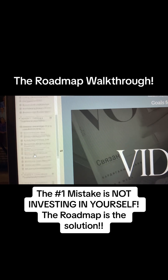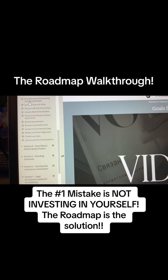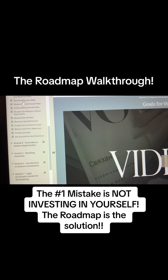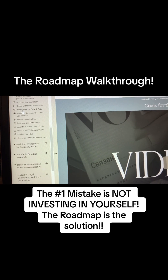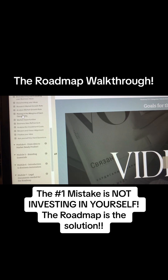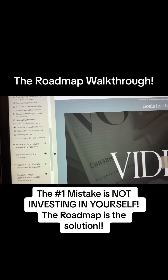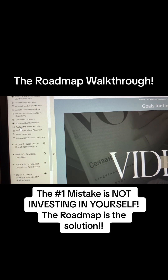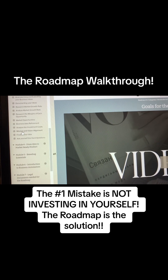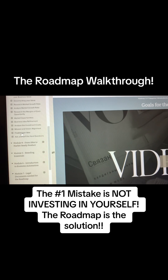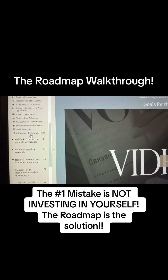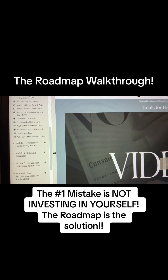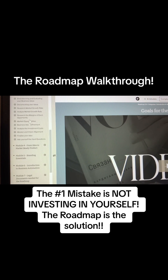Module Three covers Brainstorming and Evaluating Your Business Ideas, Documenting Your Ideas, Research Marketing Growth Rate, Analyze Market Growth Rate, Research the Margins of Each Opportunity, Marketing Opportunities, Business Idea Refinement, Analyze the Investment Costs, Mission and Vision Alignment, and Finalize Your Idea and Ask Yourself the Hard Questions. This is all about getting your vision together and tailoring your business.